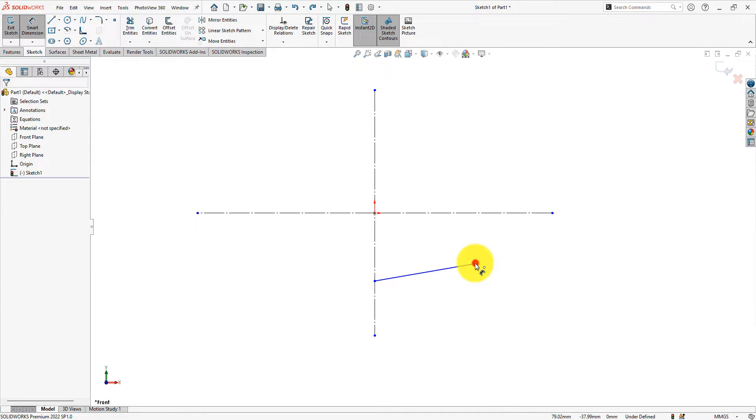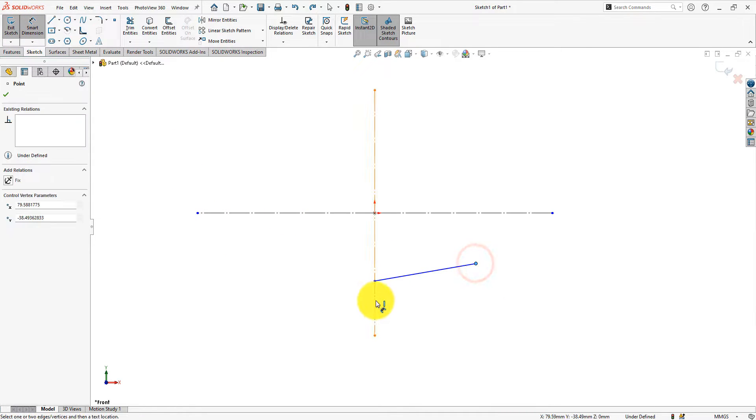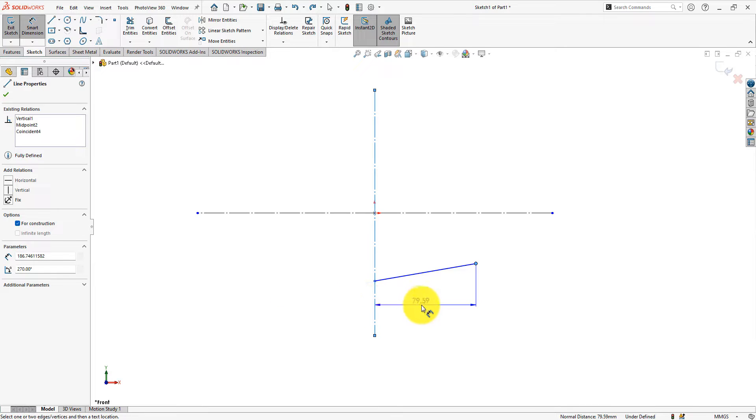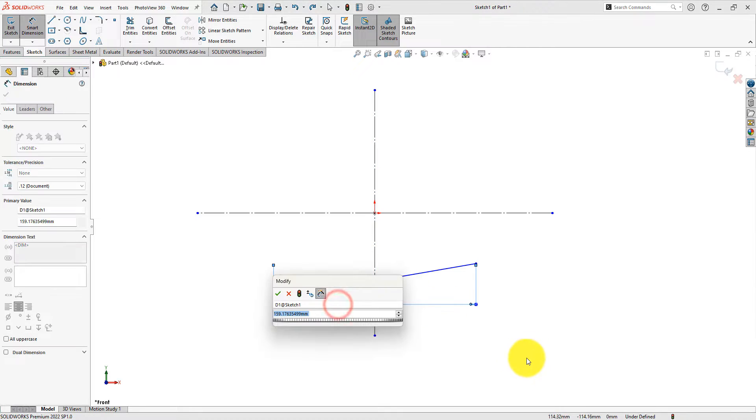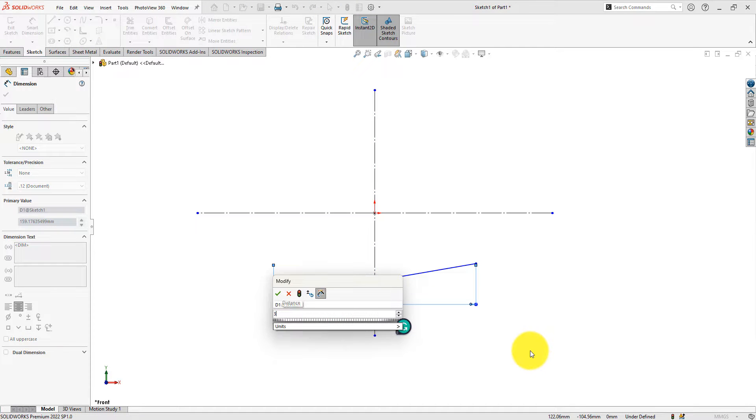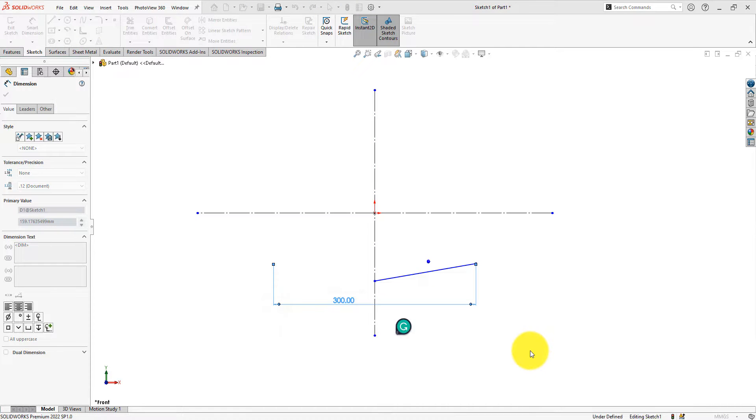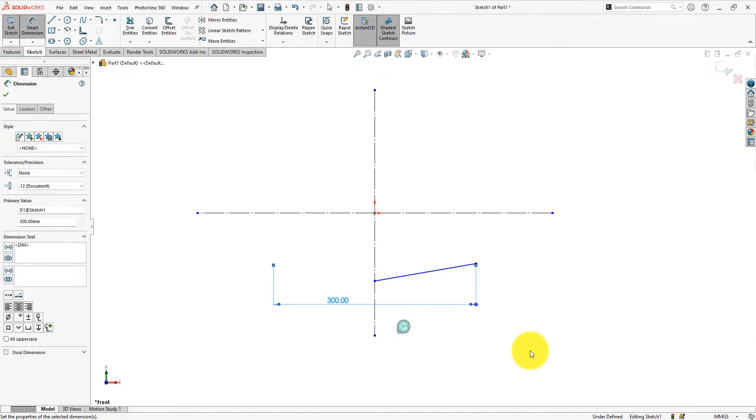The total length of the T is 300 mm, and we will use the mirror command after making the half portion of the sketch. So, we will use the total distance.